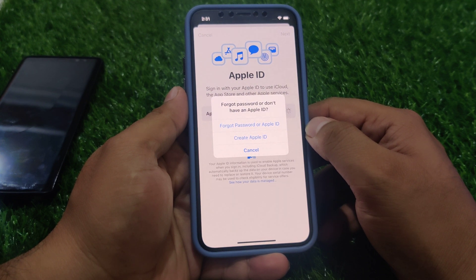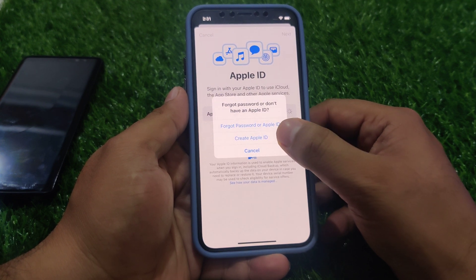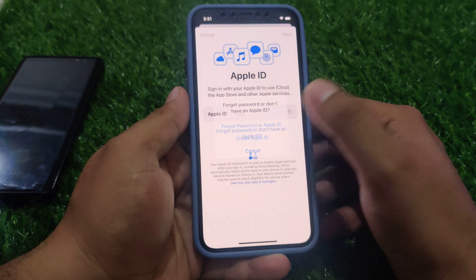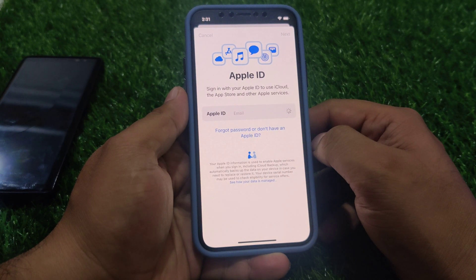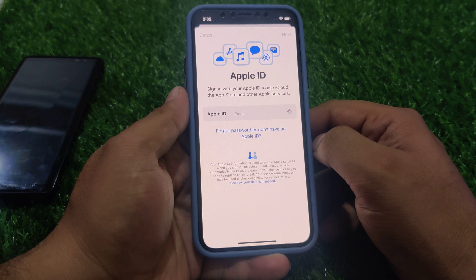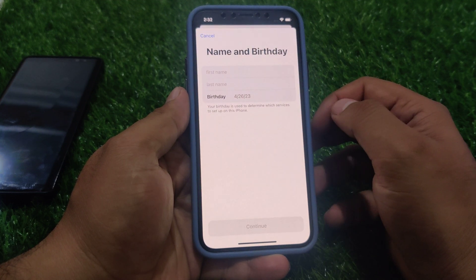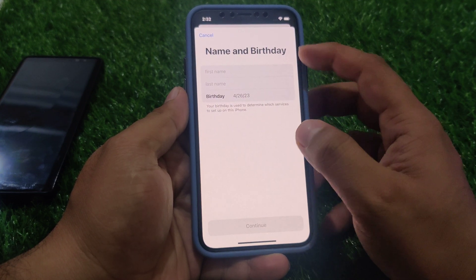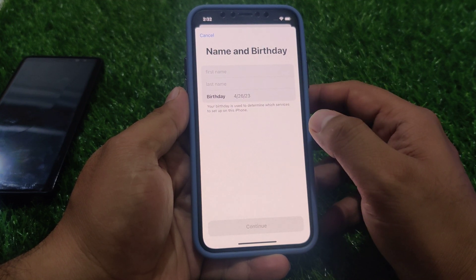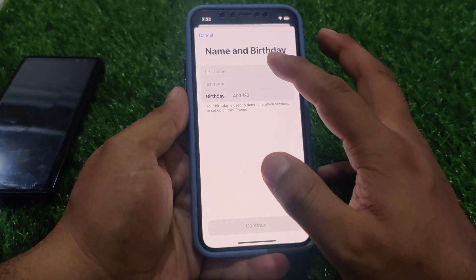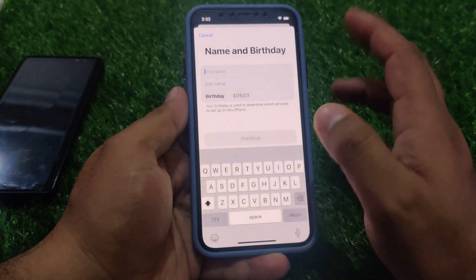You can see three options appear on screen: Forgot Password or Apple ID, Create Apple ID, or Cancel. Tap on the second option, Create Apple ID. It will take five to ten seconds. You can see on screen: entering new name and birthday.